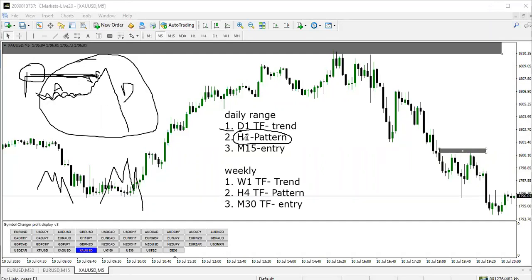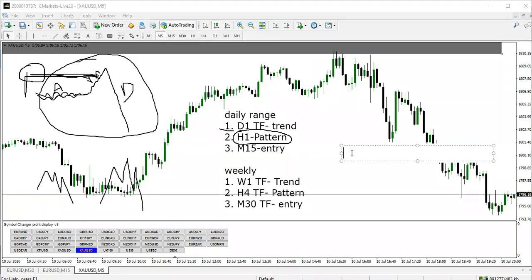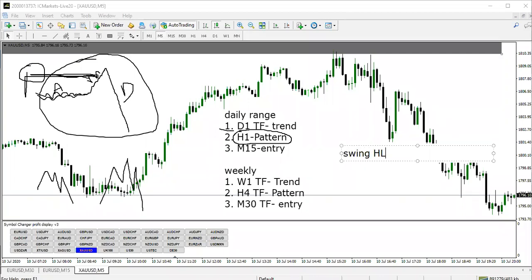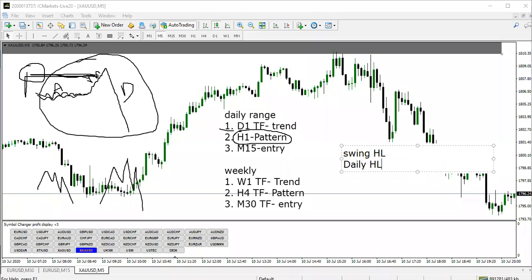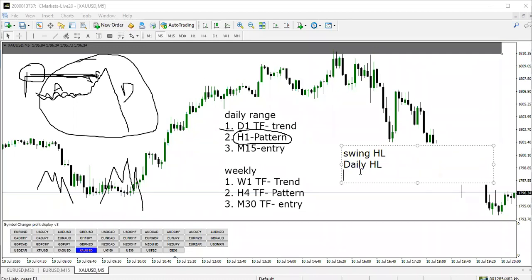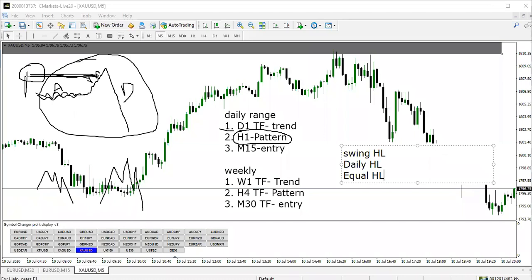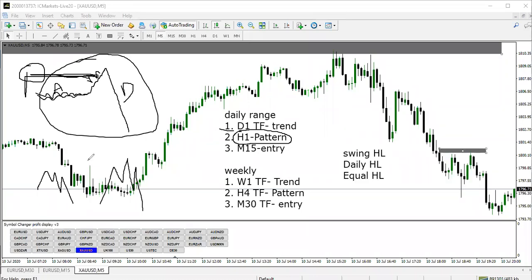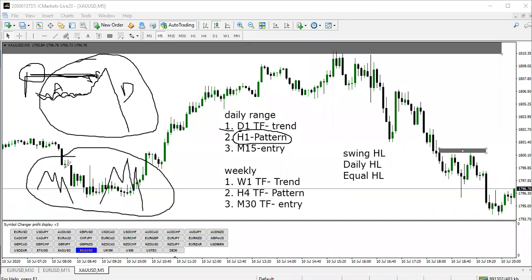The liquidity zones on the one-hour timeframe are three: swing high or low, daily high or low — which is yesterday's high or yesterday's low — and equal high or low. You want to see accumulation, manipulation taking out the high, and then distribution. Step three is then looking for the M15 LPC pattern. When you see the pattern, you enter and put your stop loss above the high, then take your profit. You must ensure the overall trend is down.